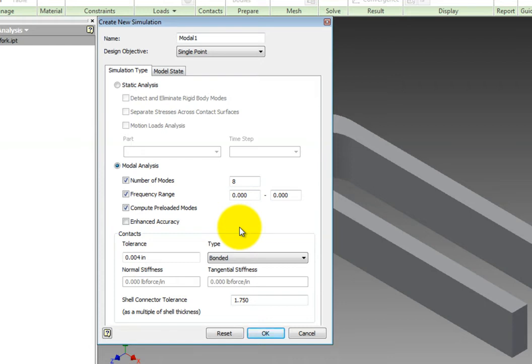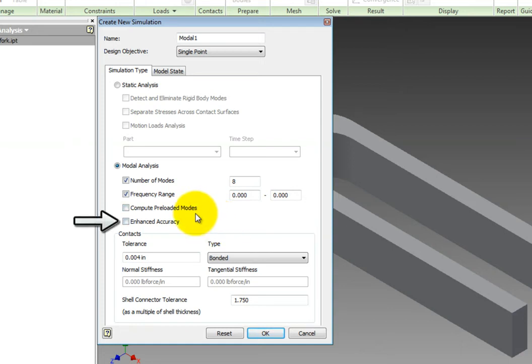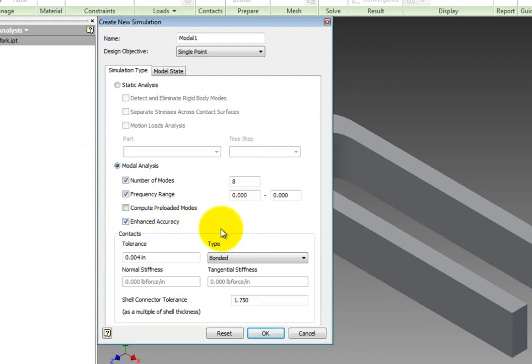If you leave this box unchecked and have a static load applied, it will ignore your inputs from that load. The Enhanced Accuracy checkbox will increase the accuracy of the modal analysis by an order of magnitude.